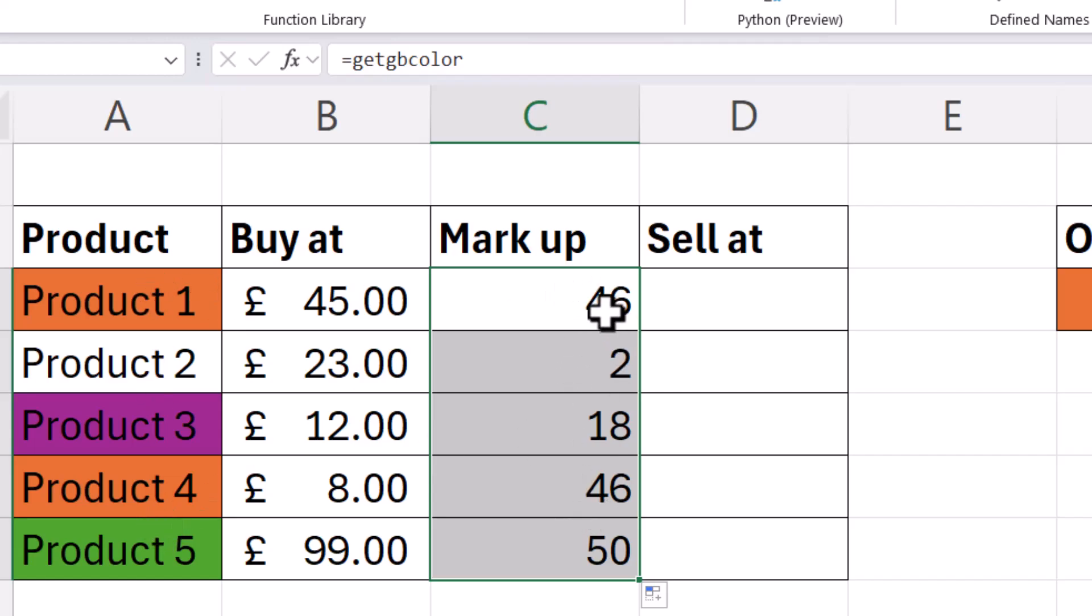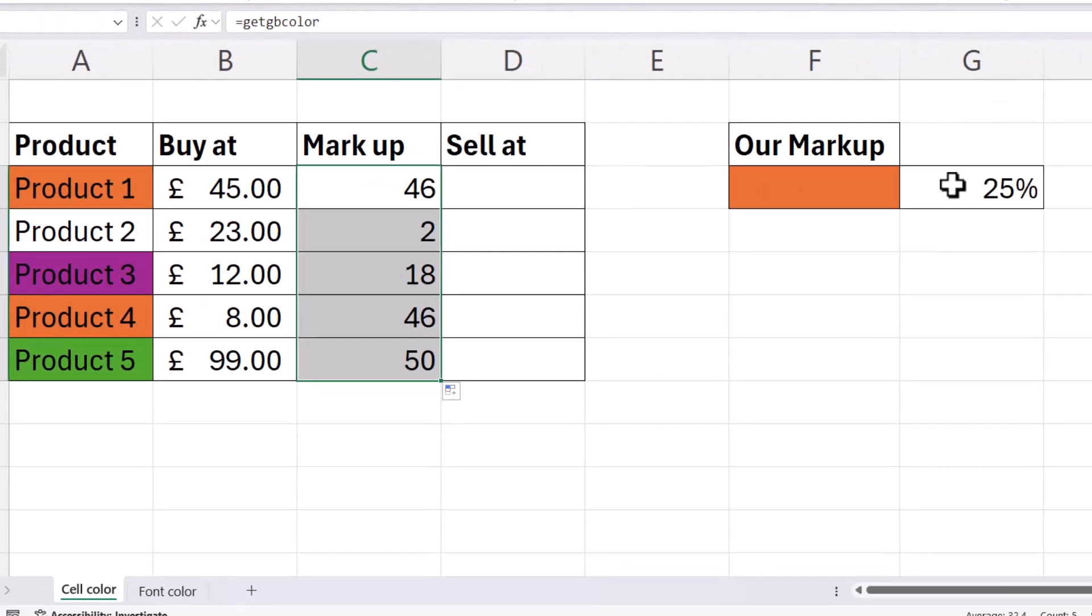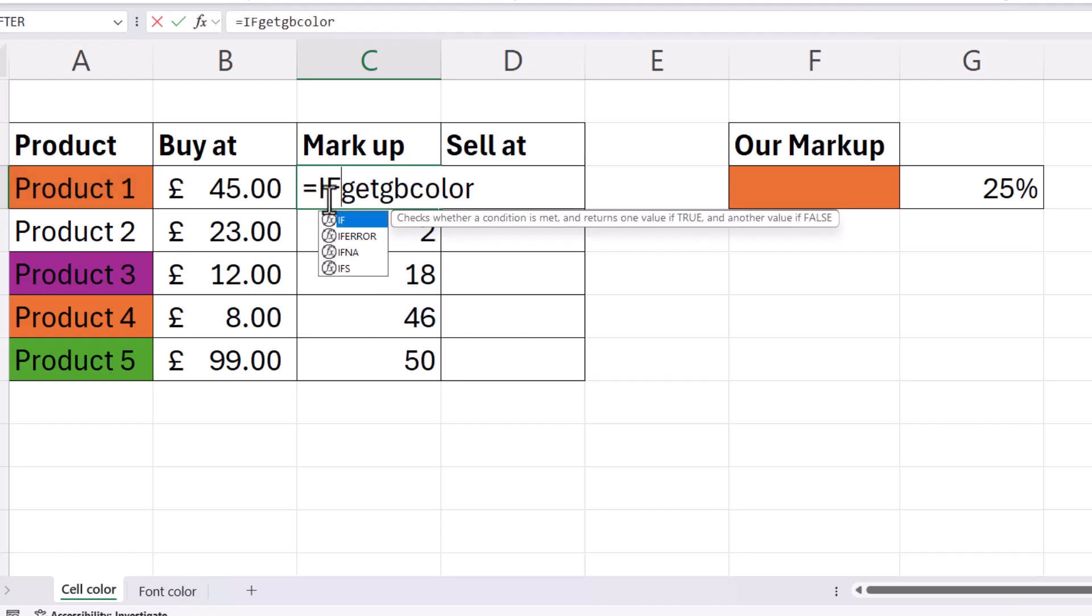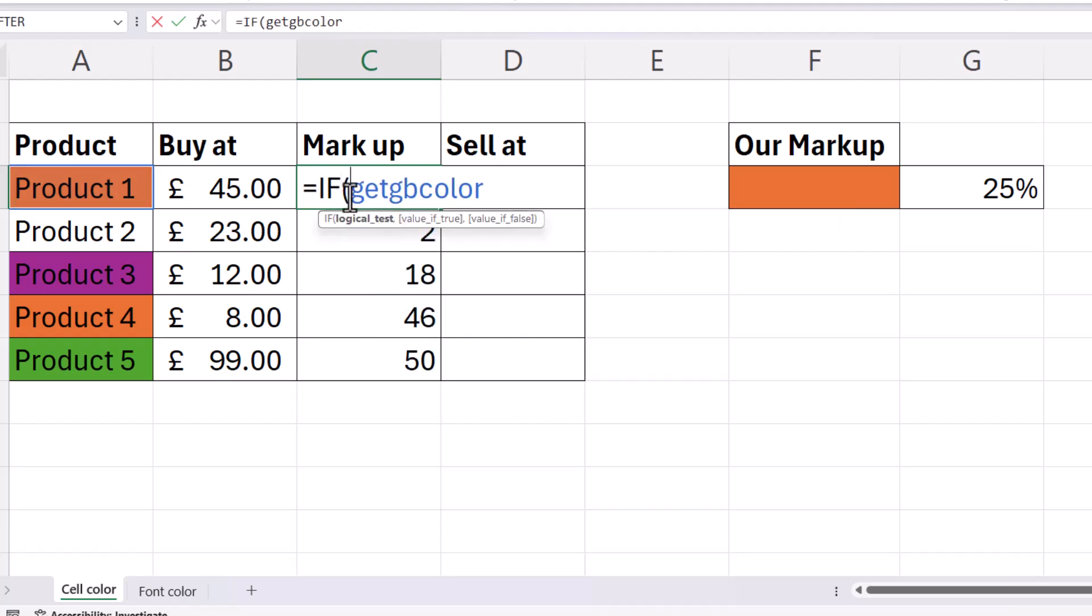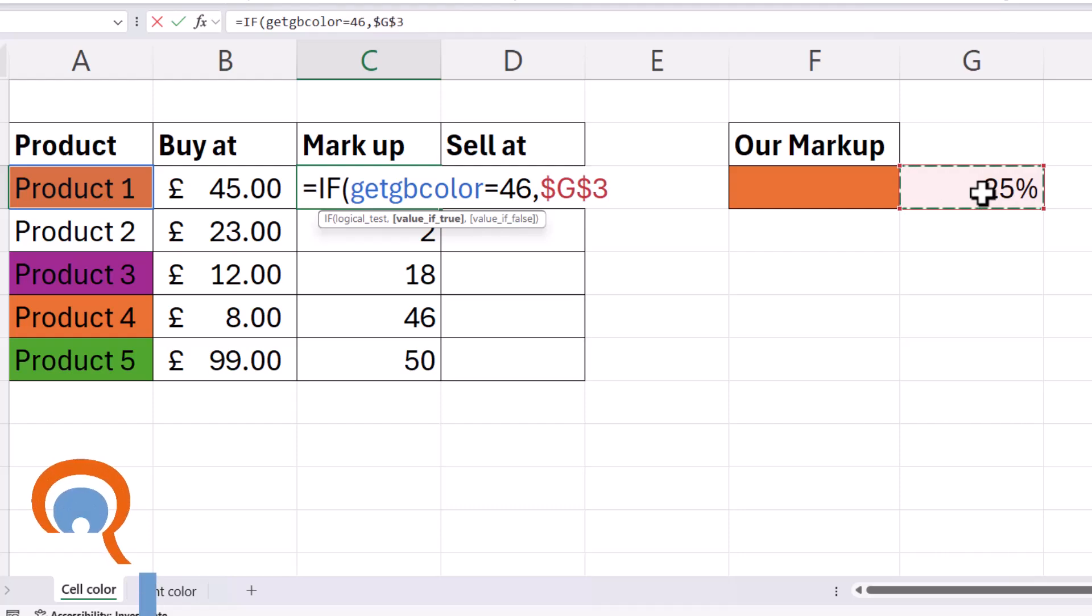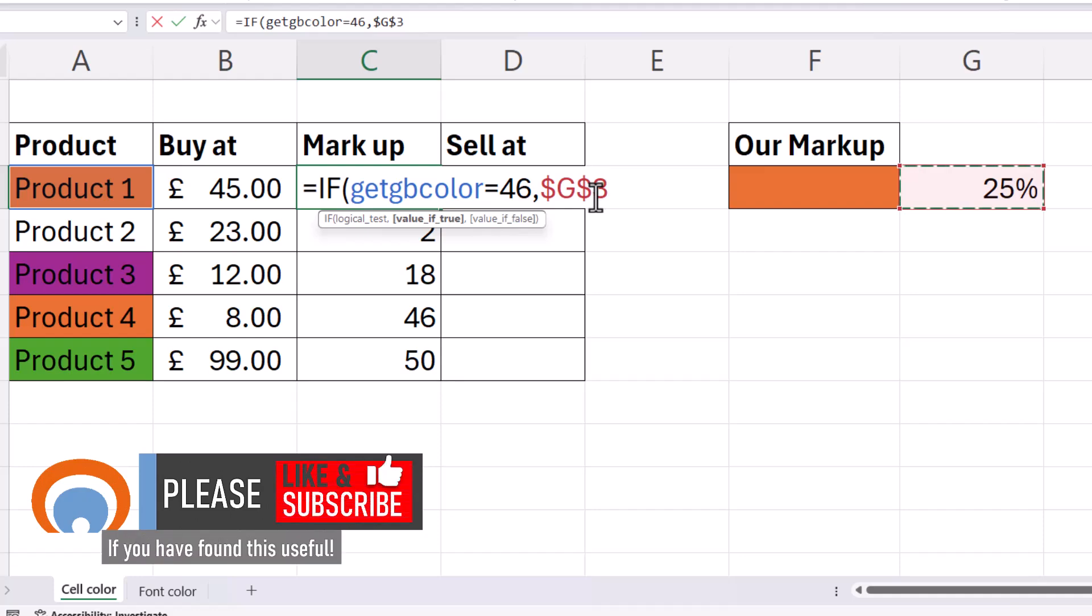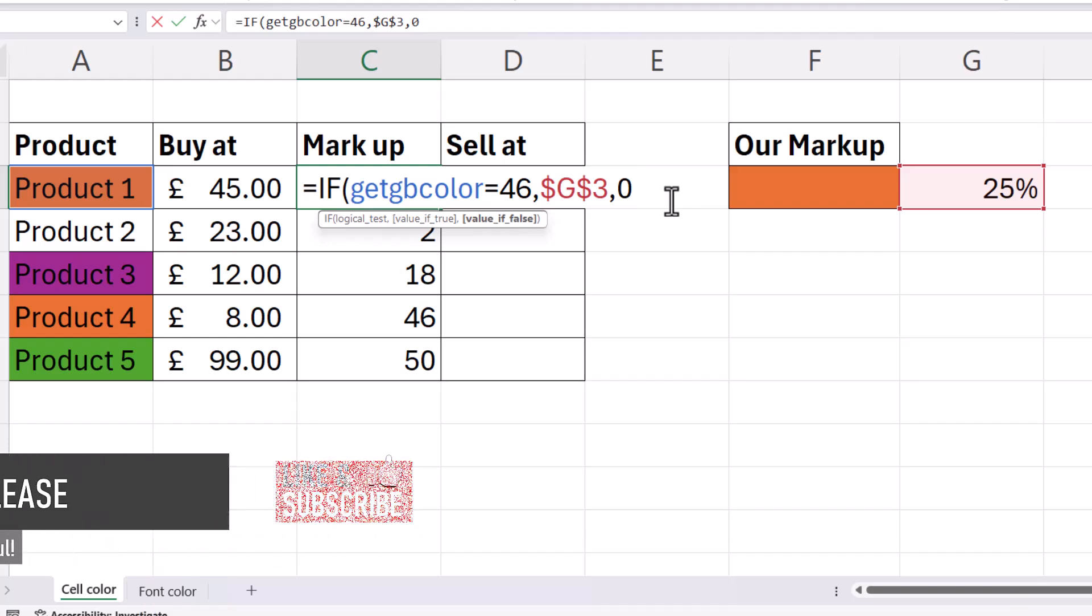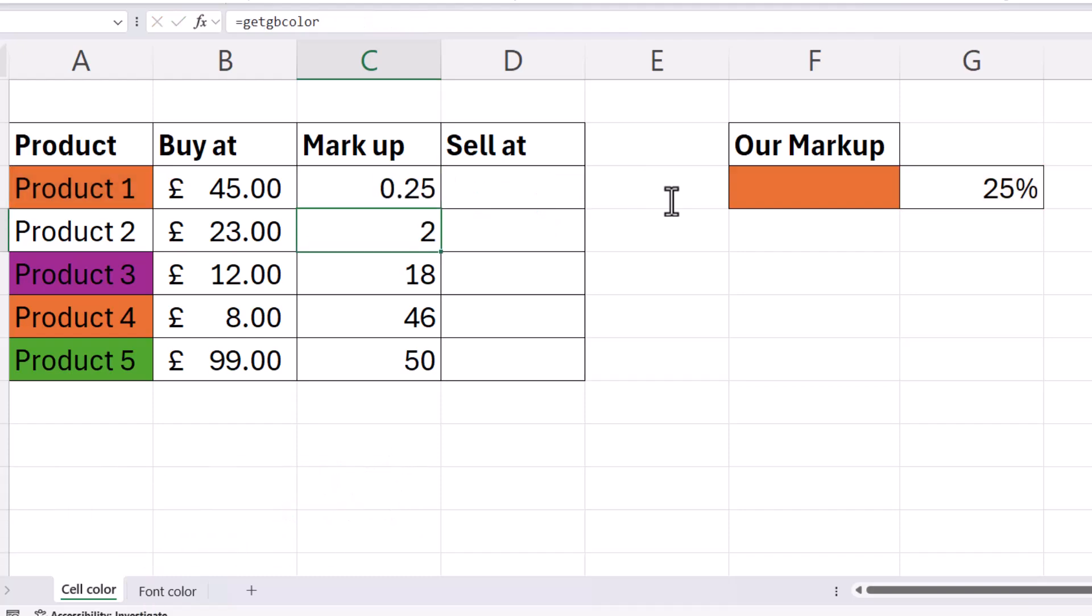So in other words, if our custom function has returned 46, we need to apply the 25% markup. So what we do is we put our custom function inside an if statement, and our test will be does our custom function return 46. If true, we need to apply a 25% markup. So I'm going to refer to this value here and I'm going to lock that, and I'm doing that with dollars. You can type the dollars in as you see them there, or you can press the F4 key at the top of your keyboard. Comma, and if the color isn't orange, there's no markup to be applied. So I then close the bracket and press Enter.